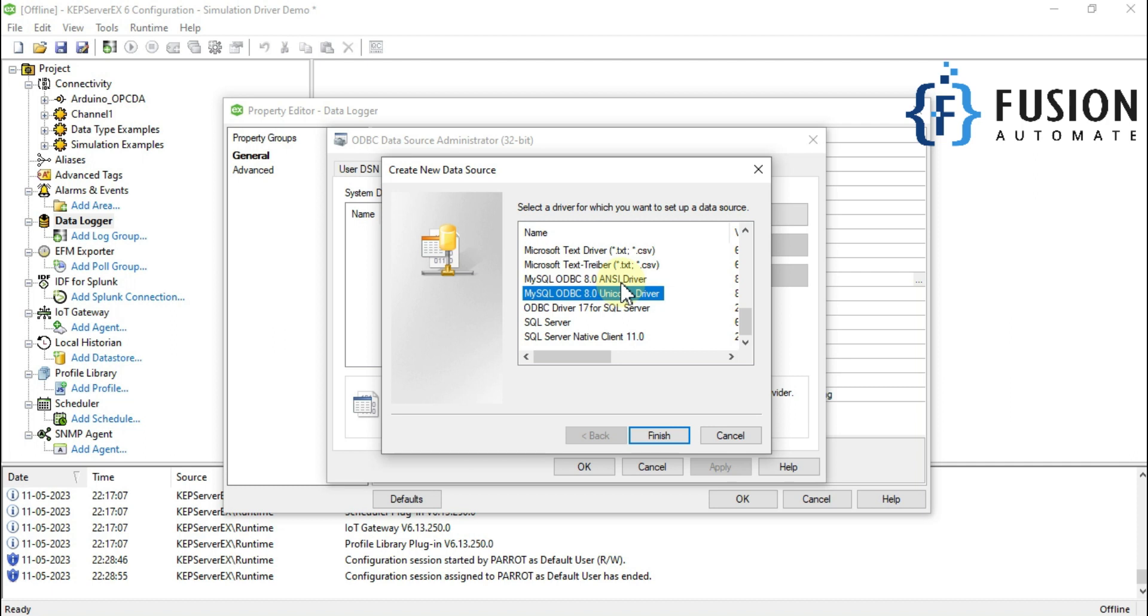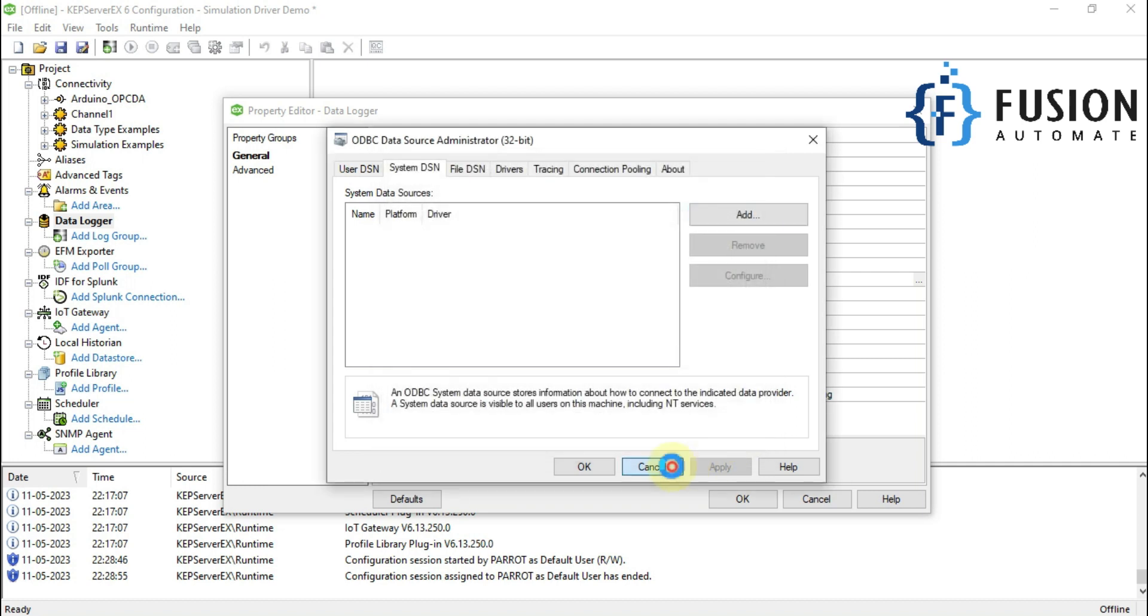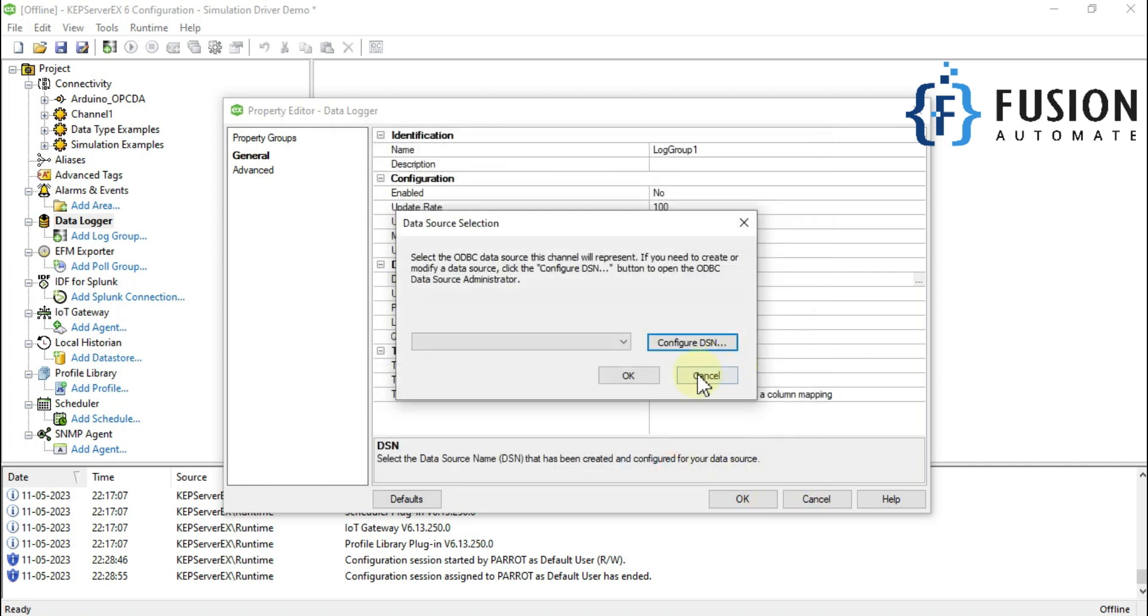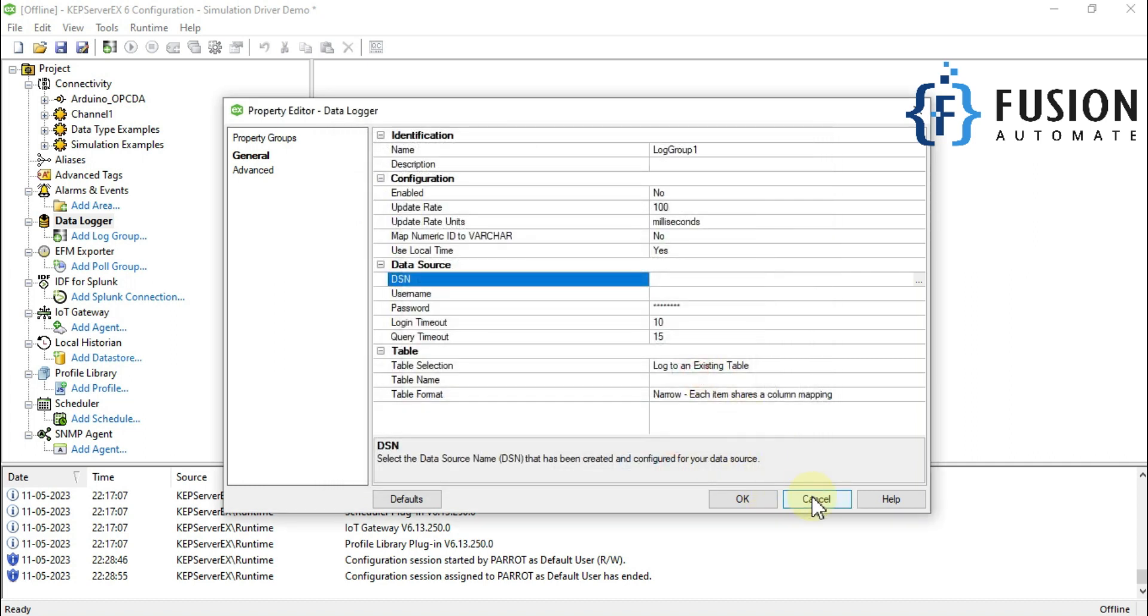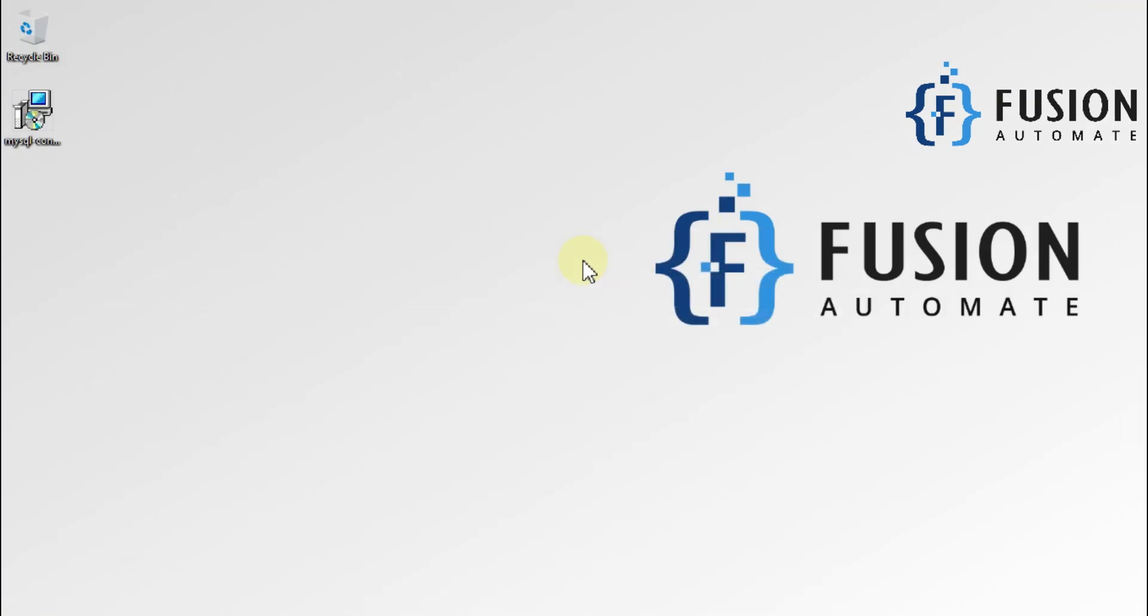I hope in this video you understood how we can download and install MySQL ODBC connector to work with MySQL database. In the next video we'll see how we can log our data into MySQL database using these two drivers. Right now we'll cancel everything. Stay tuned for the next video and we'll see you there. Till then, take care, goodbye, and thank you.